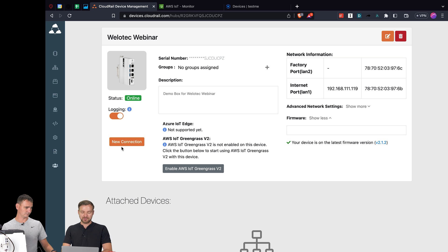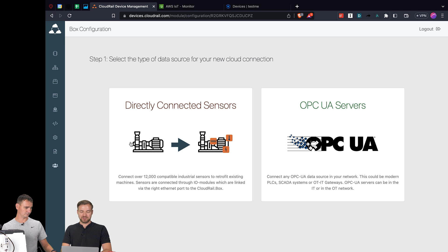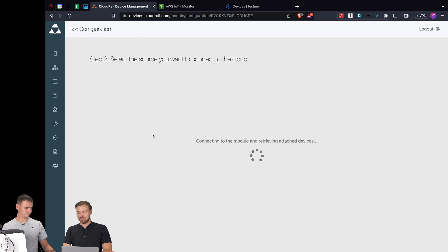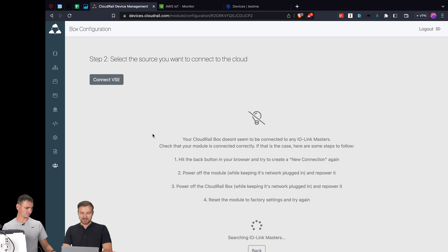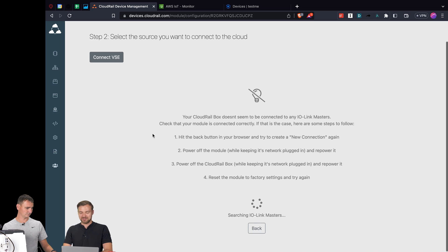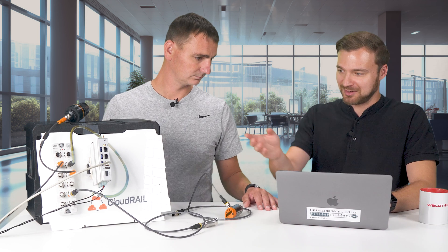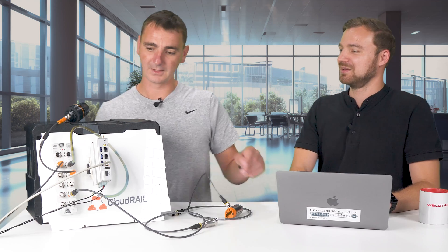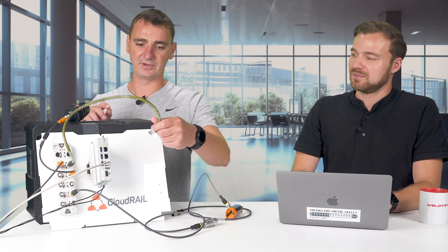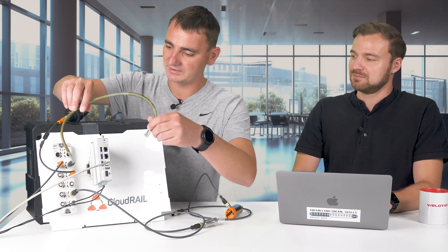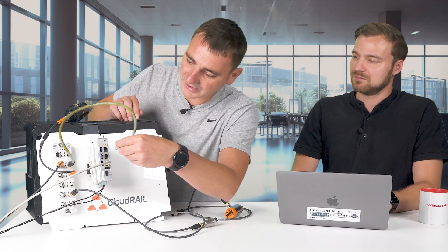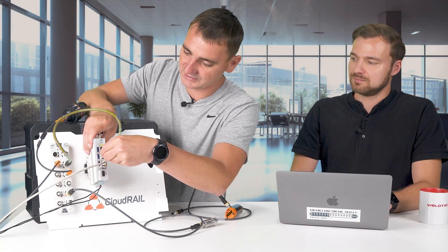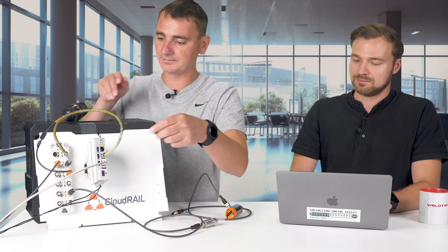Now if I want to configure them I simply go to new connection, I choose directly connected sensors in our case, and the management platform will then connect down to the industrial devices. Currently we see that there is nothing connected, so if you want you can plug in the IO-Link master. I have a network cable that is going to the IO-Link master and I'll plug it into the edge gateway now.